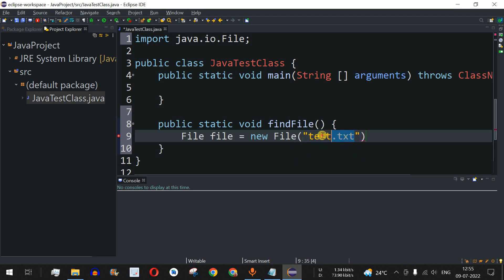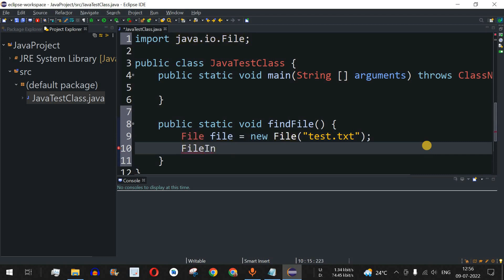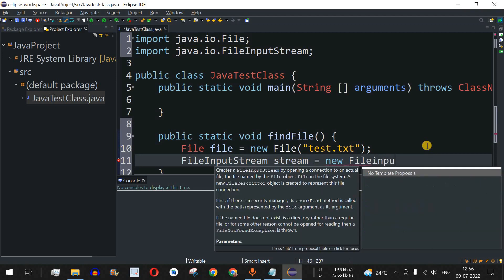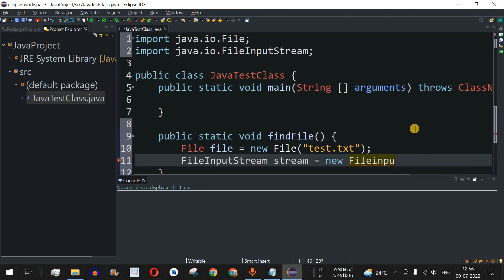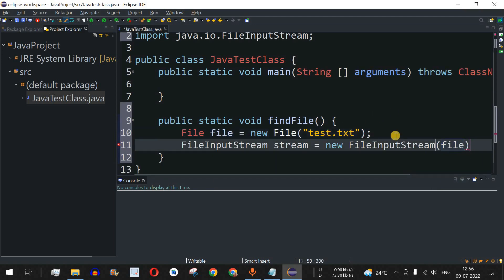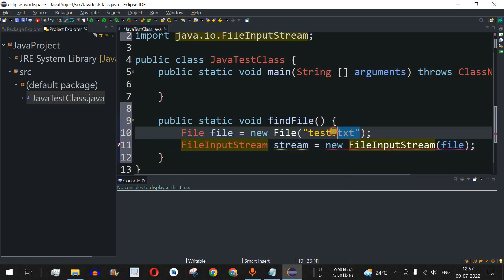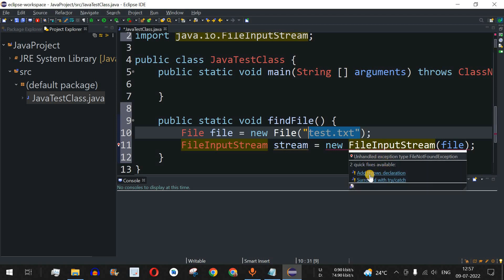The code will check whether test.txt exists in the path — and this file actually doesn't exist. To read the file, we use the FileInputStream class: we create an object named stream with new FileInputStream, passing the file object as the parameter. As you can see, there is a red underline saying 'unhandled exception type FileNotFoundException'. Eclipse gives us two options: add throws declaration, or surround with try-catch block.